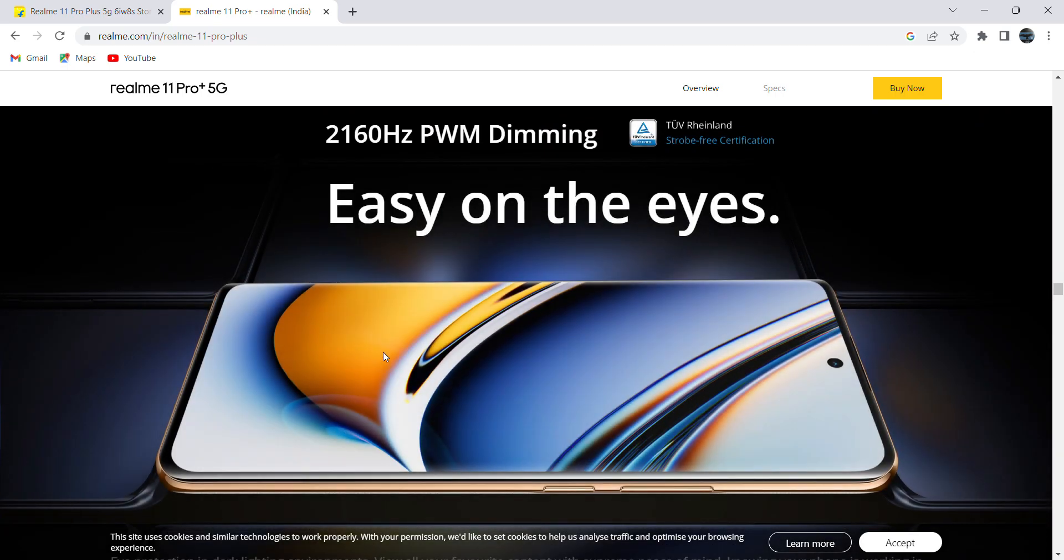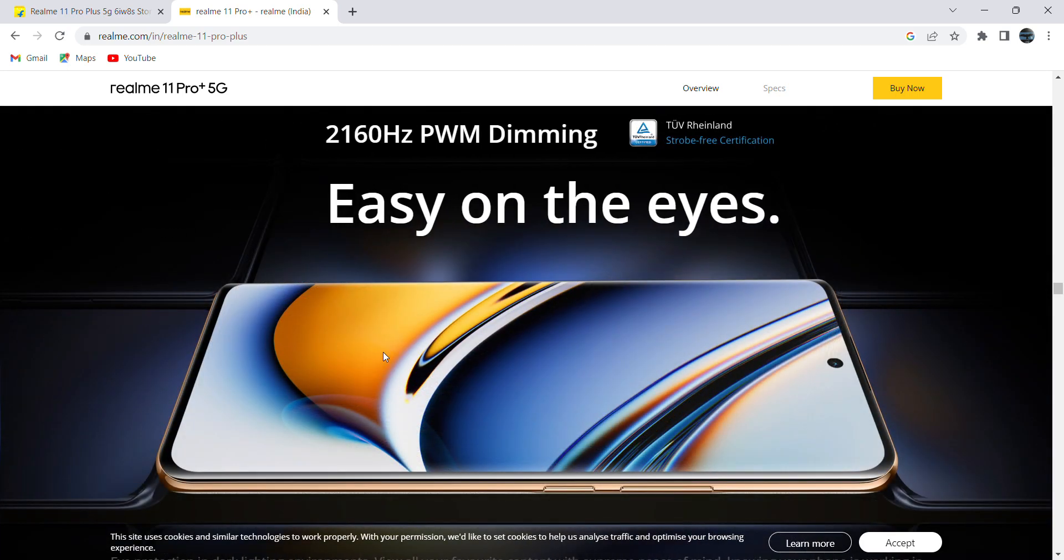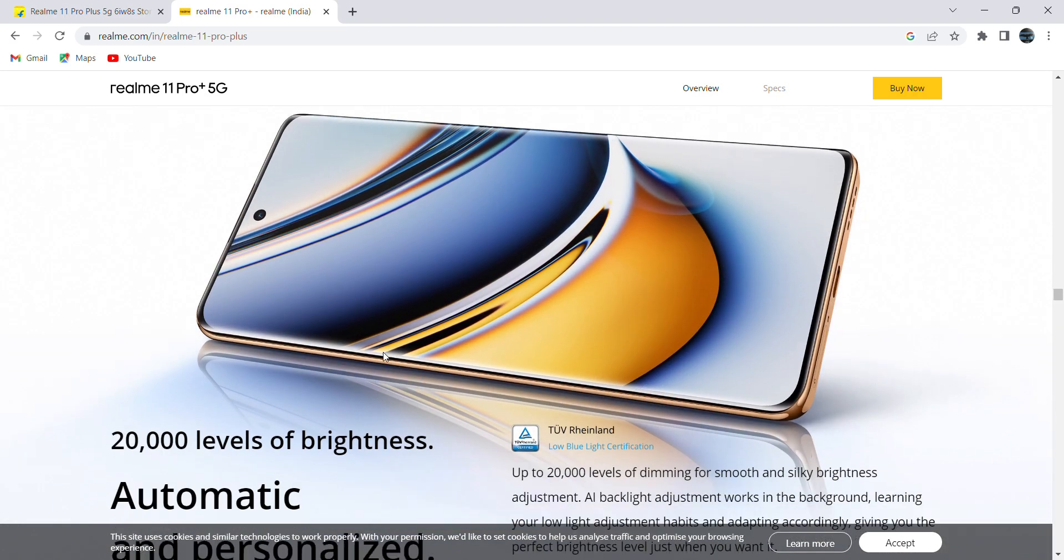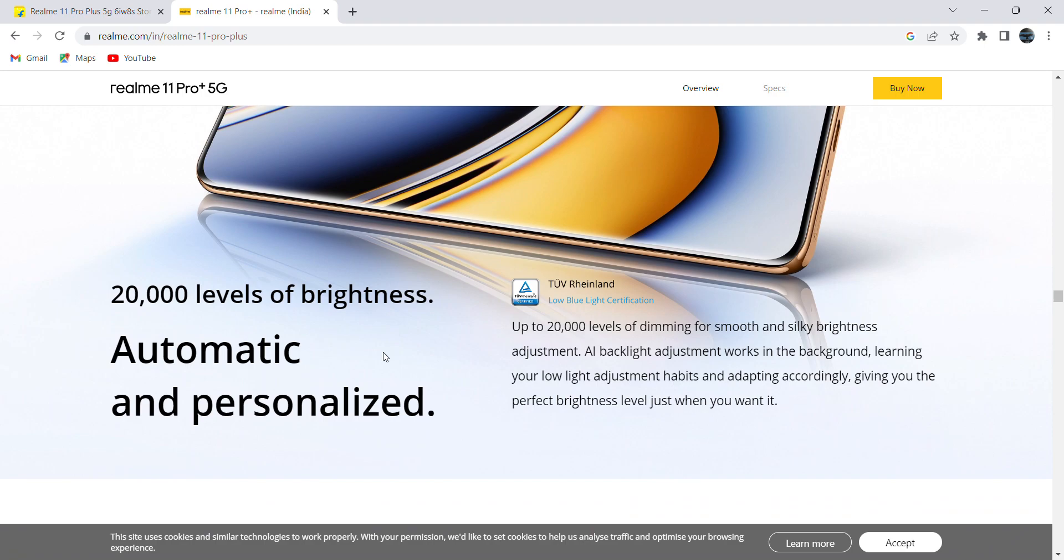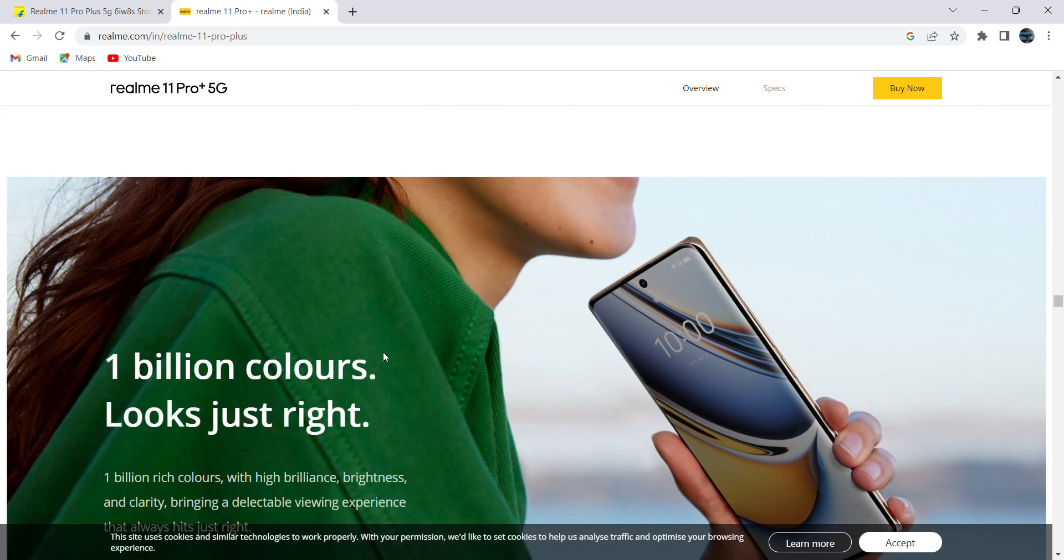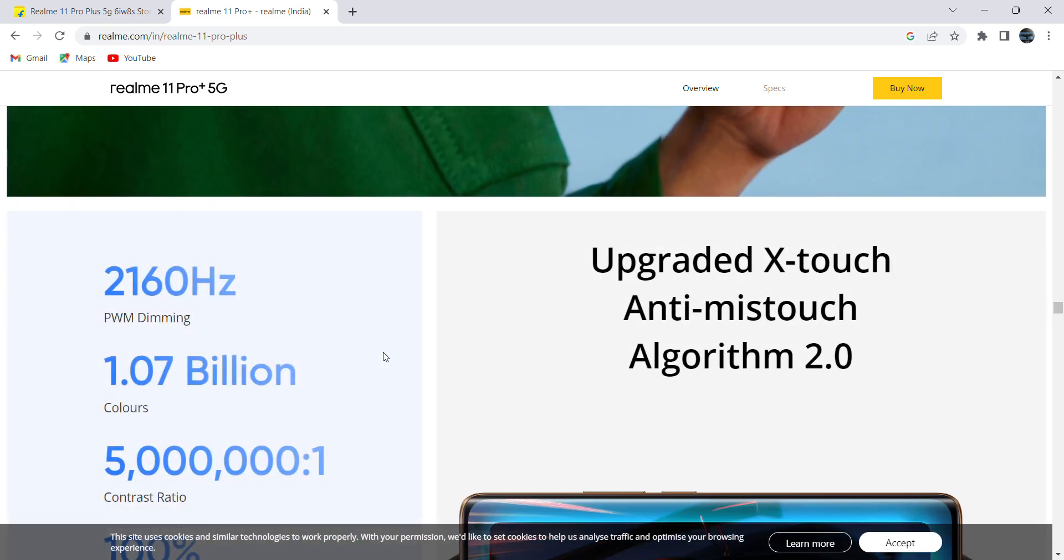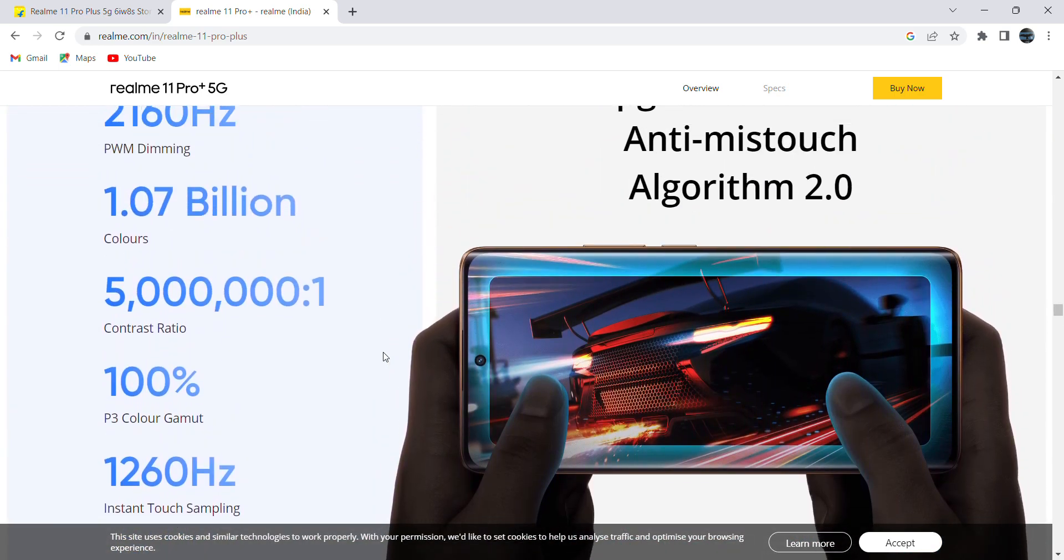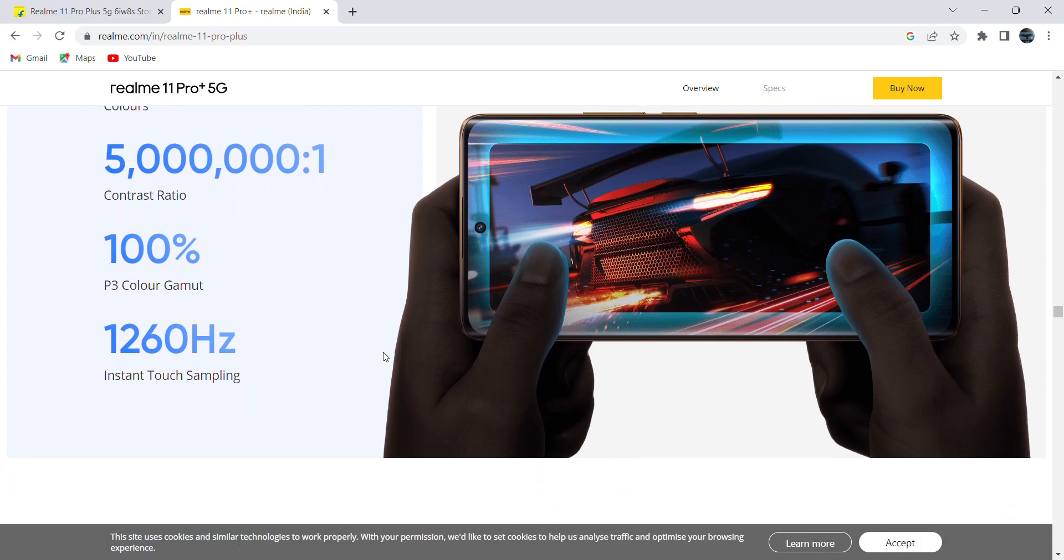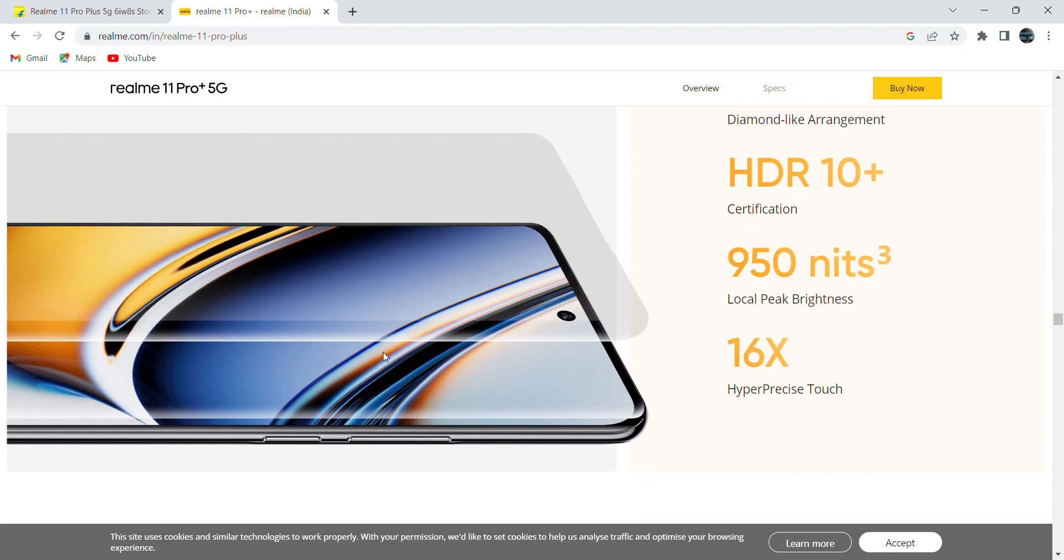It is having 1 billion rich colors display. This is all about gaming. It is having good refresh rate and super good processor, so this is good for gamers. This is about brightness - it is having 950 nits. However, there is no much difference between 700 plus nits and 950 nits.